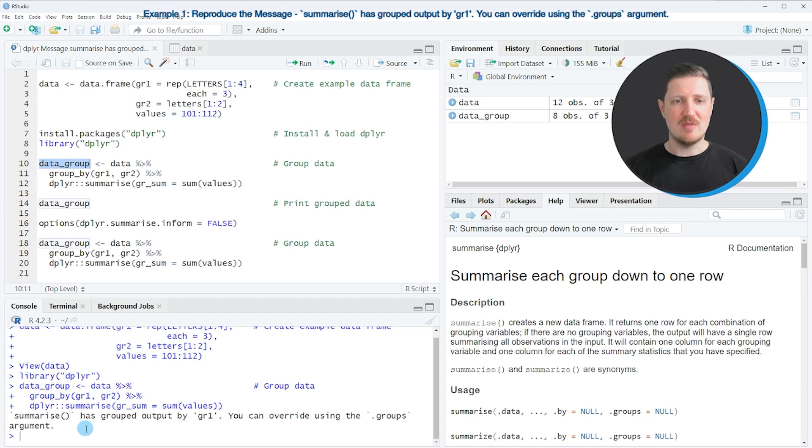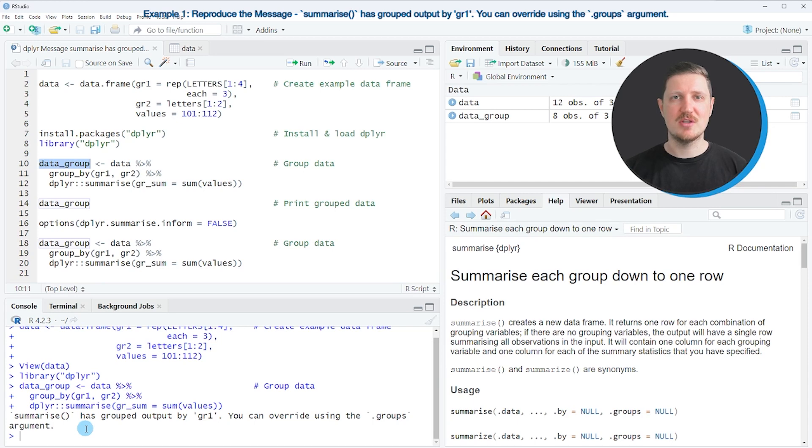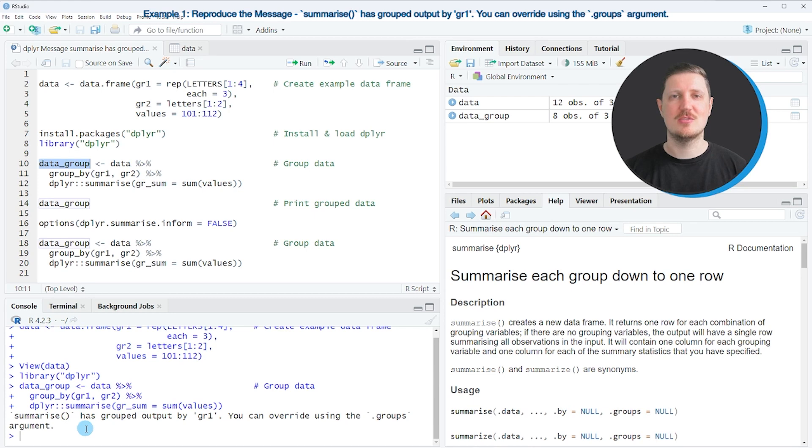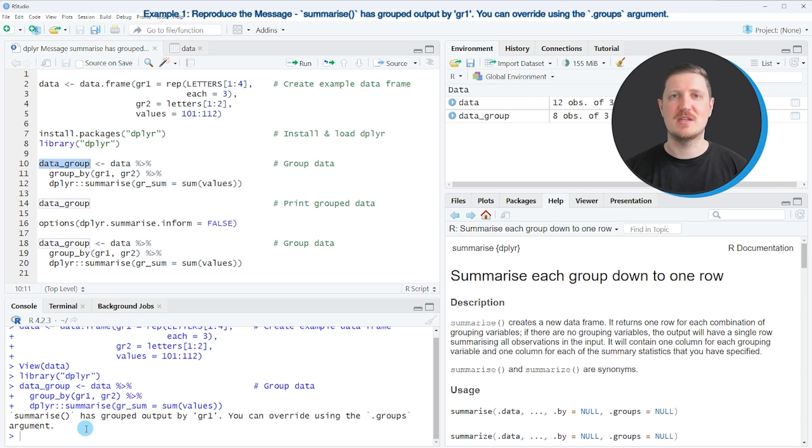However, this warning message might be confusing because it was implemented after a recent update of the dplyr package, and it simply tells you that some grouping has occurred in your data, but it doesn't tell you that anything was wrong.